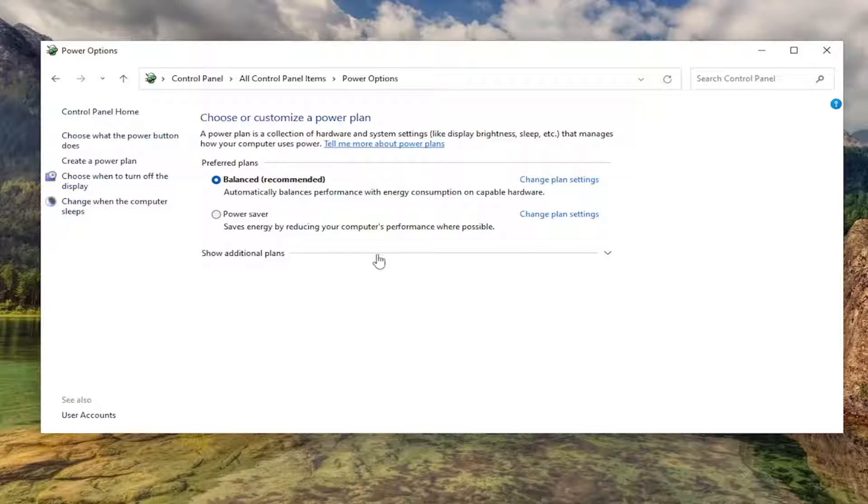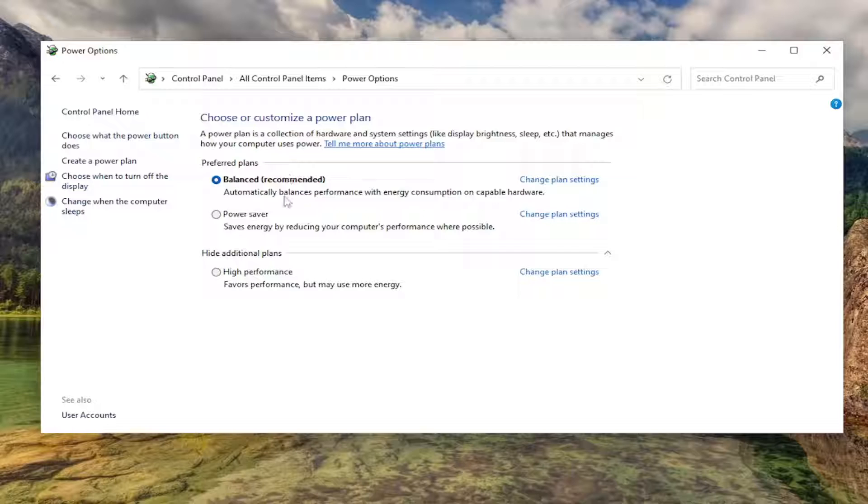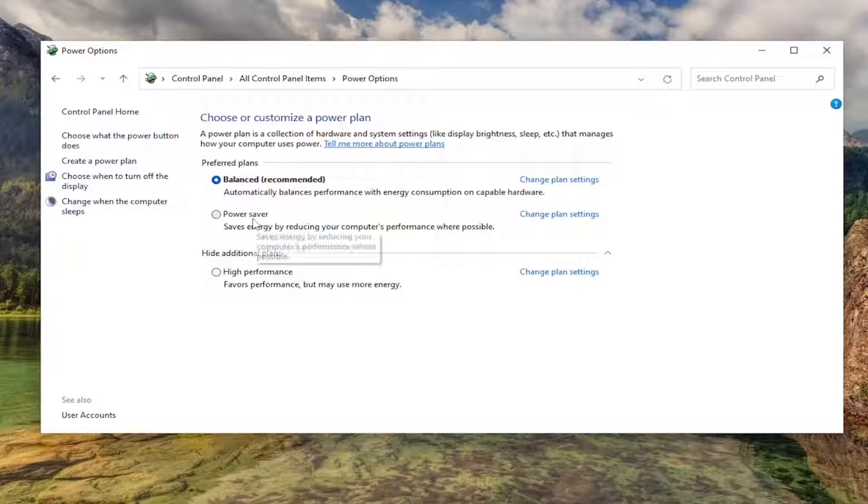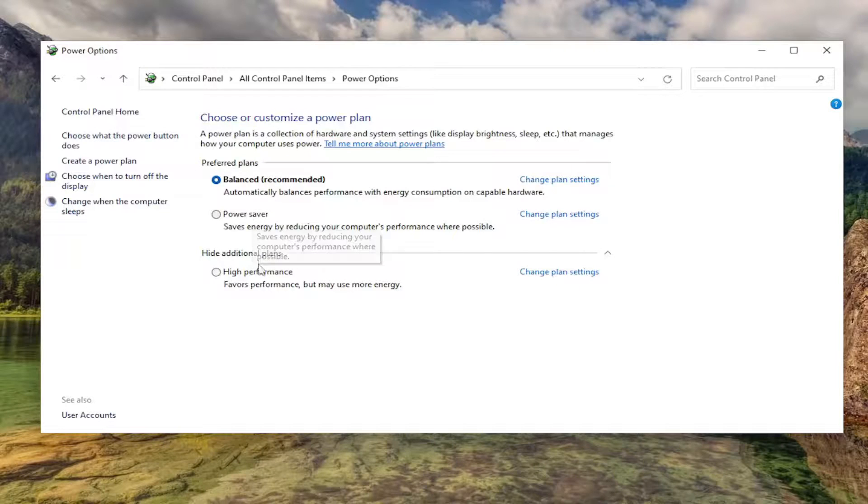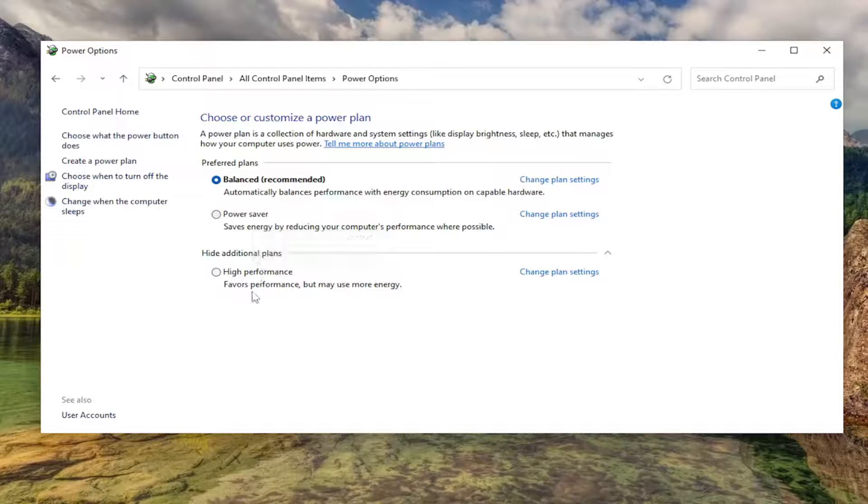If we expand show additional plans, we should have all the plans listed here: balanced, power saver, as well as high performance.